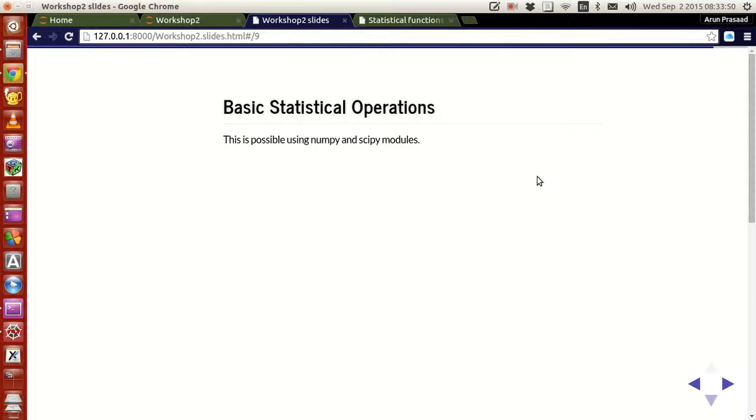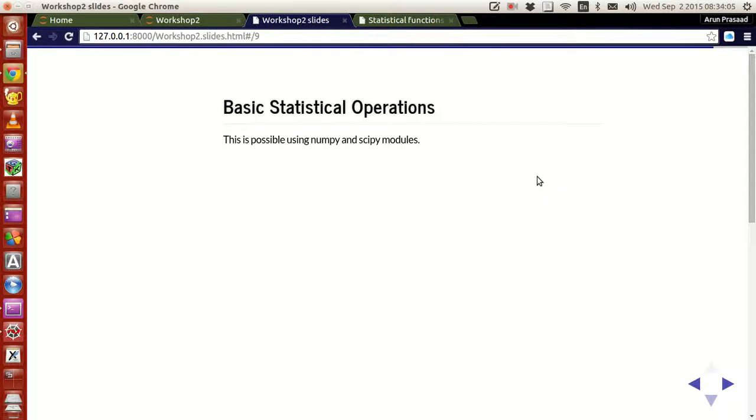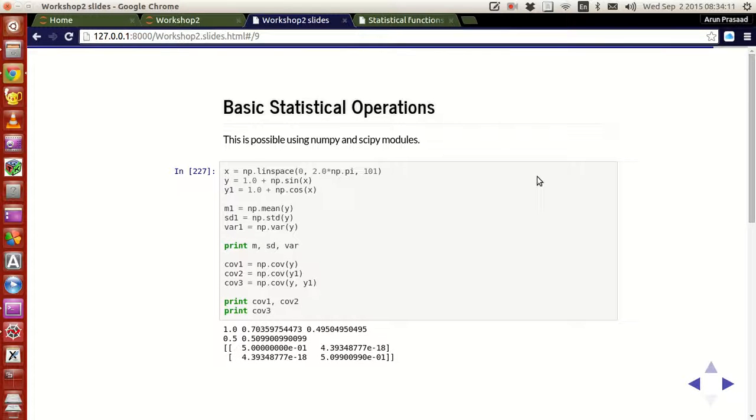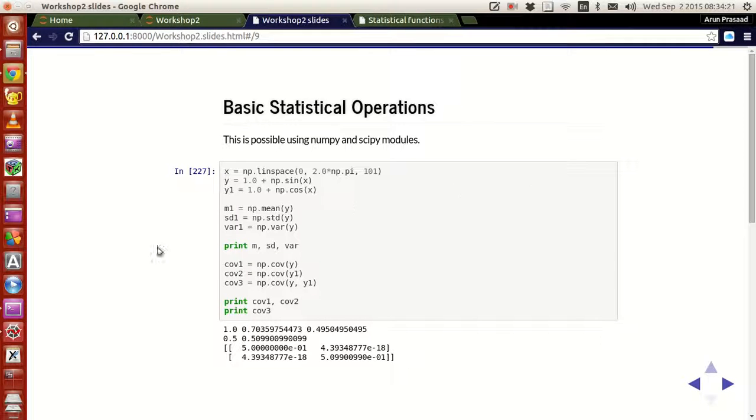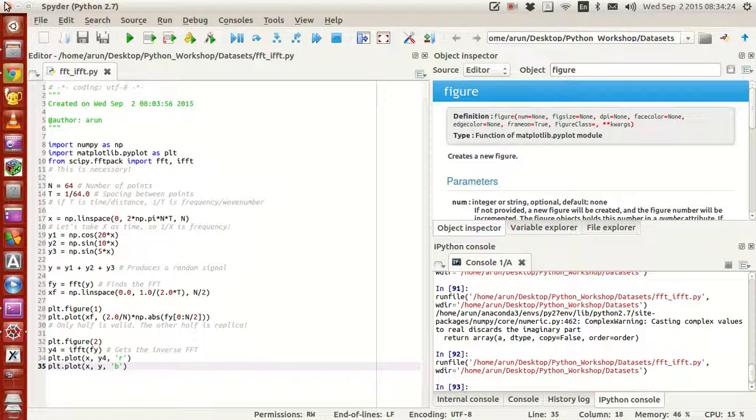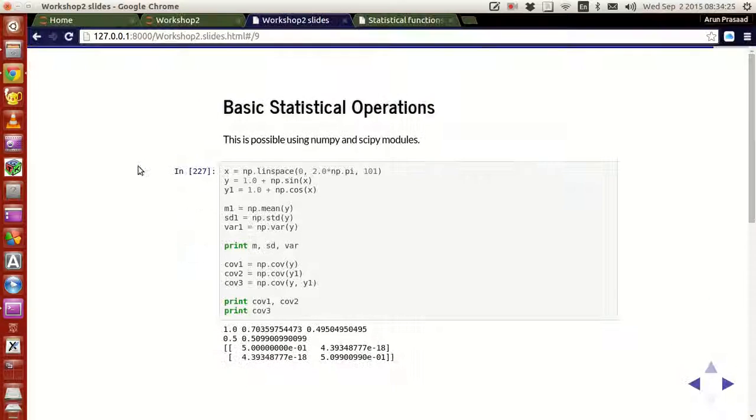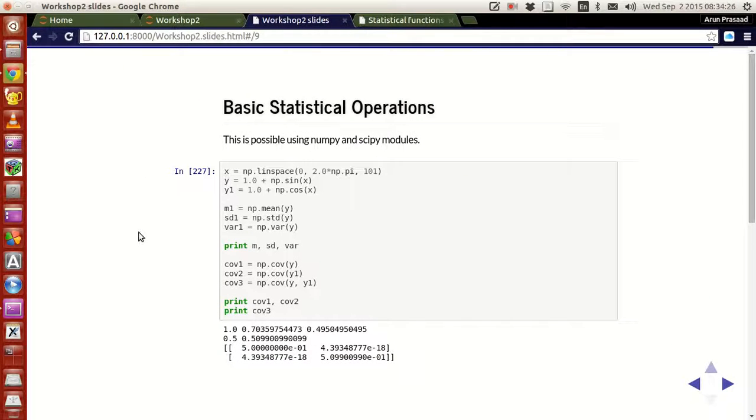Python, like all the other operations available, also gives you all chances to work with statistics. If you want to work with statistical operations, it's possible using the numpy and scipy modules available. For instance, this will be a very short tutorial guys, so it's very simple. I am not going to use my Spyder for this. How do we do that? There are some options that are available in numpy.